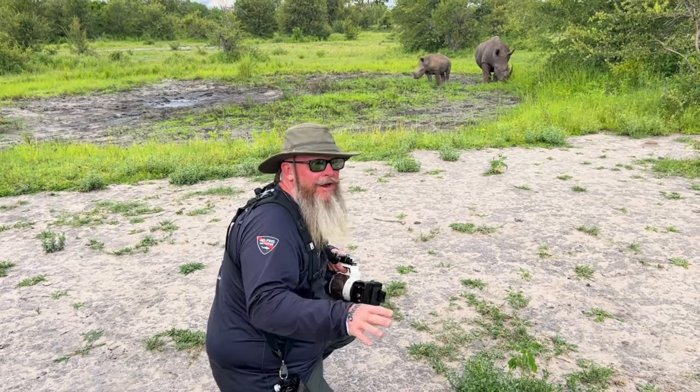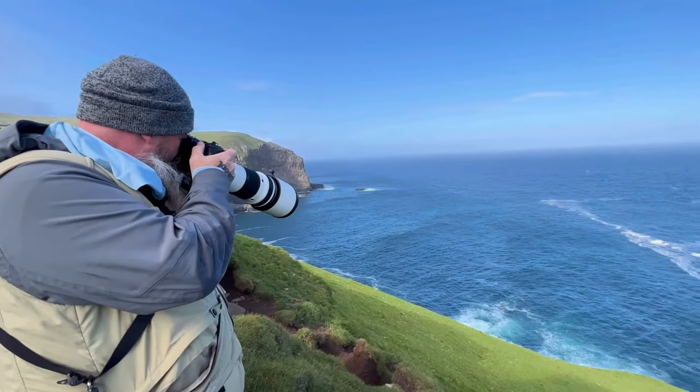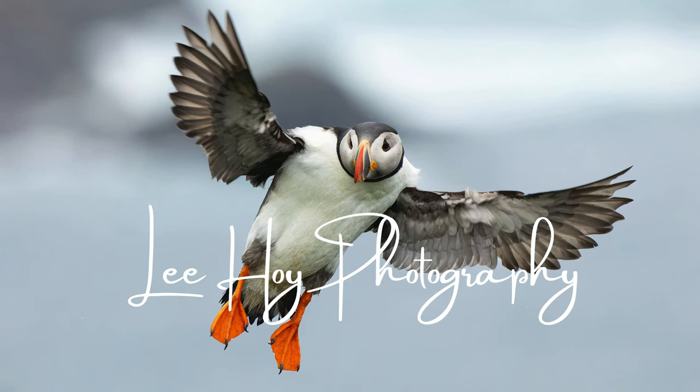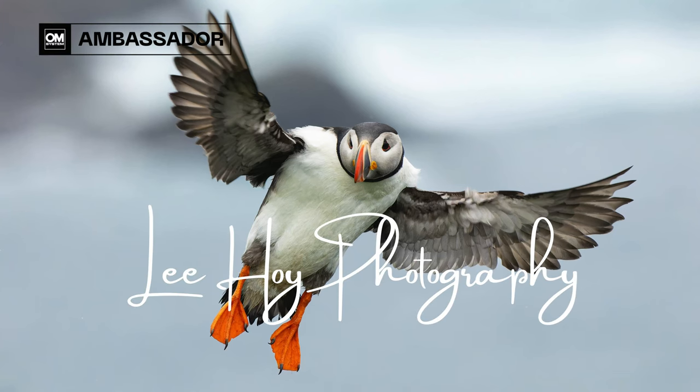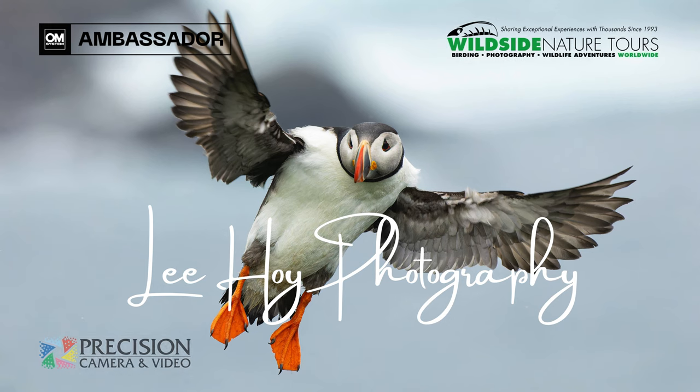Howdy from West Texas. I'm Lee Hoy, professional nature photographer. And this is my YouTube channel, Lee Hoy Photography. I'm an OM System Ambassador, Photography Workshop Instructor for Wildside Nature Tours and Precision Camera and Video, and Contributing Author for the Journal of Wildlife Photography.